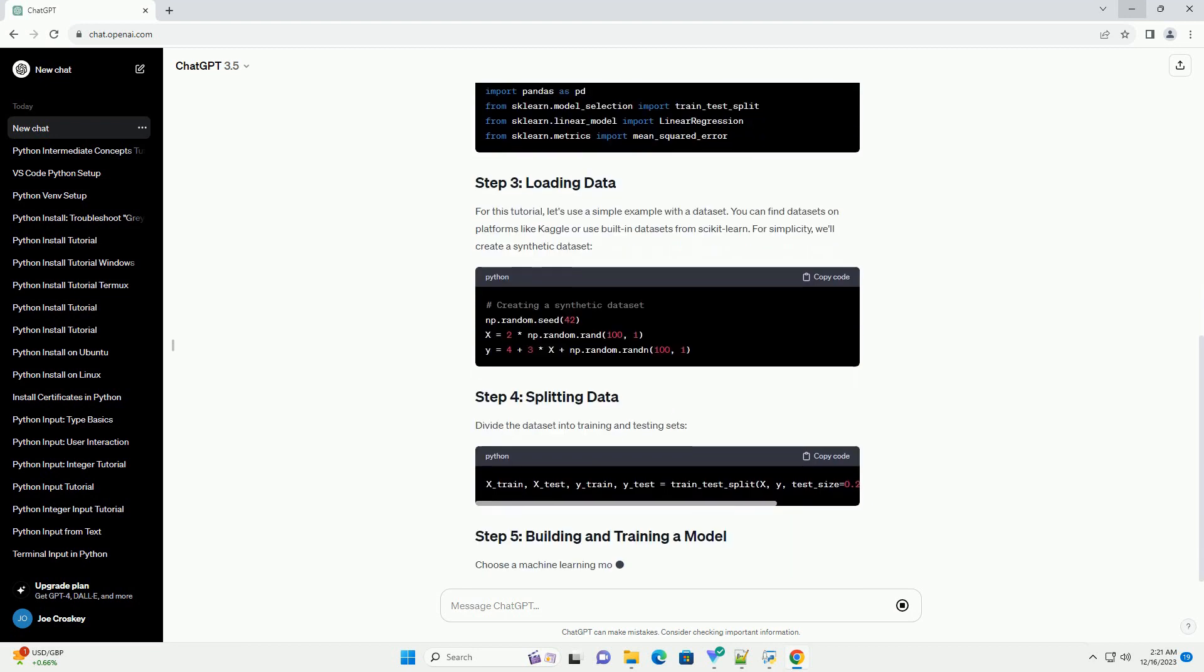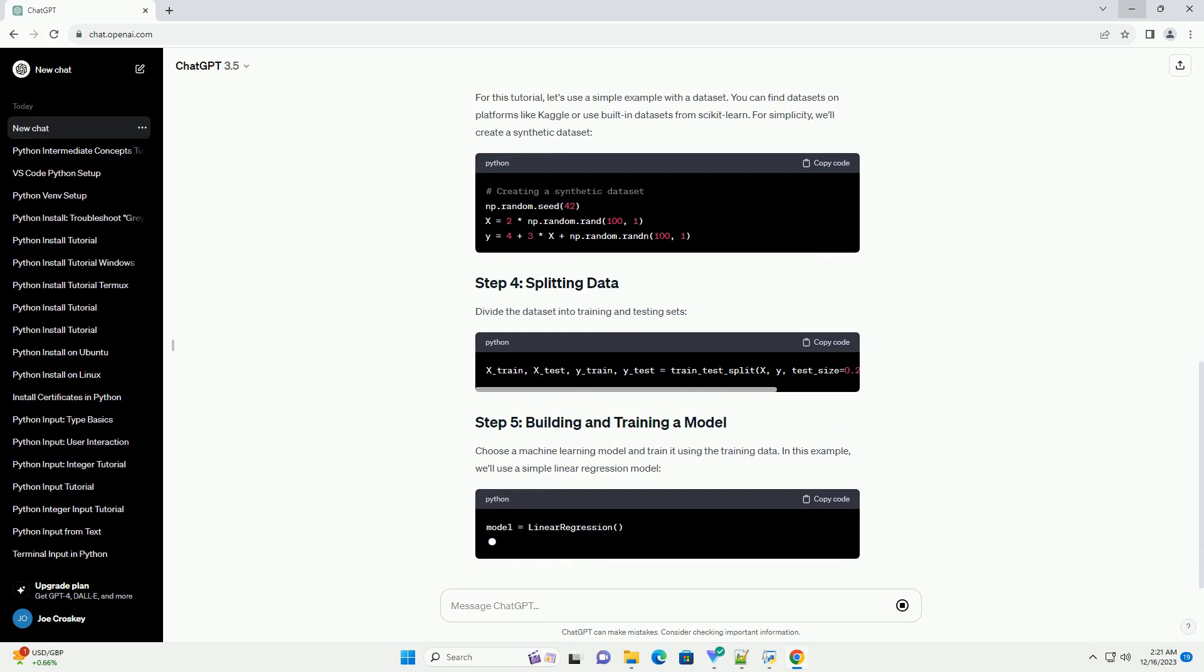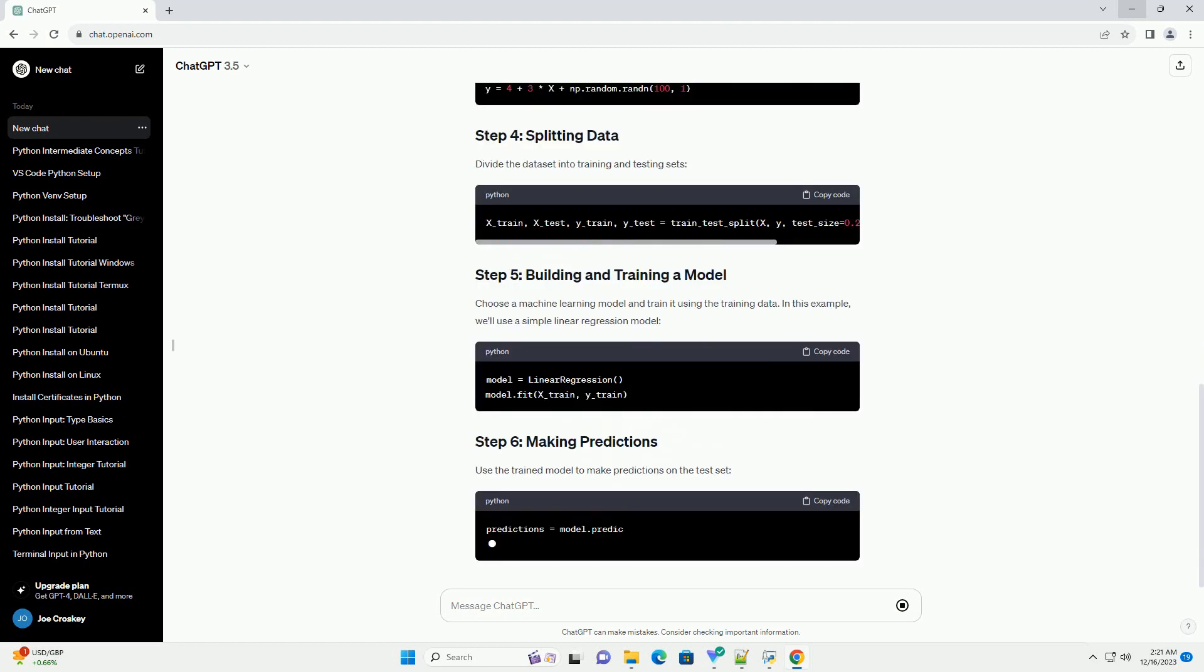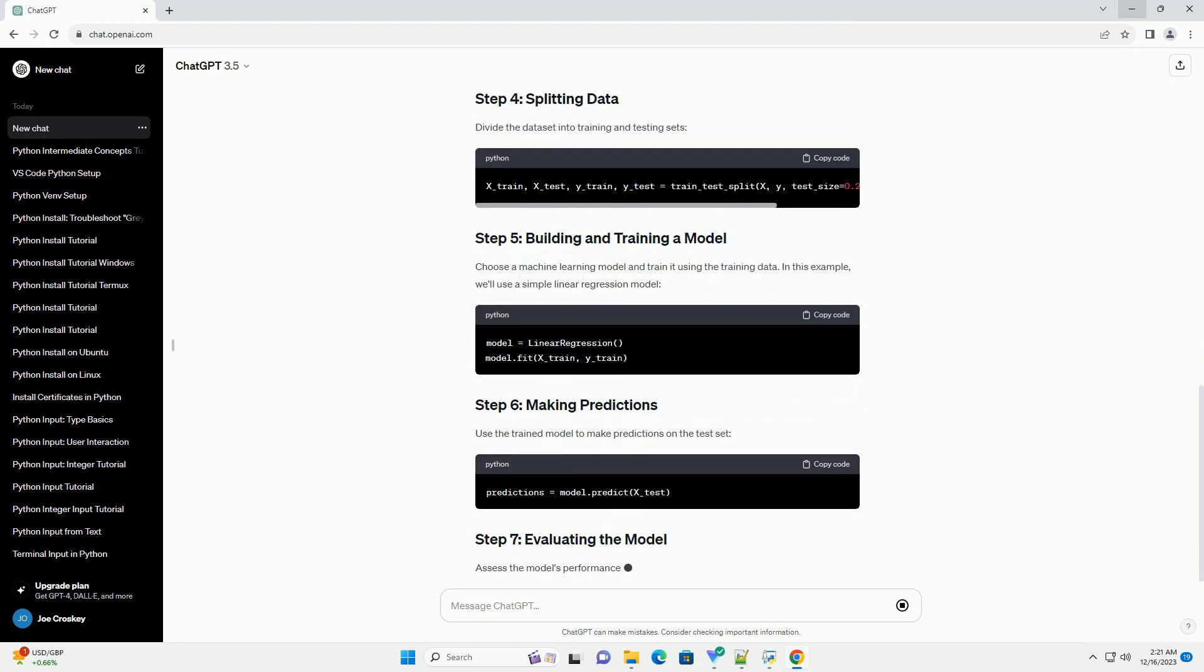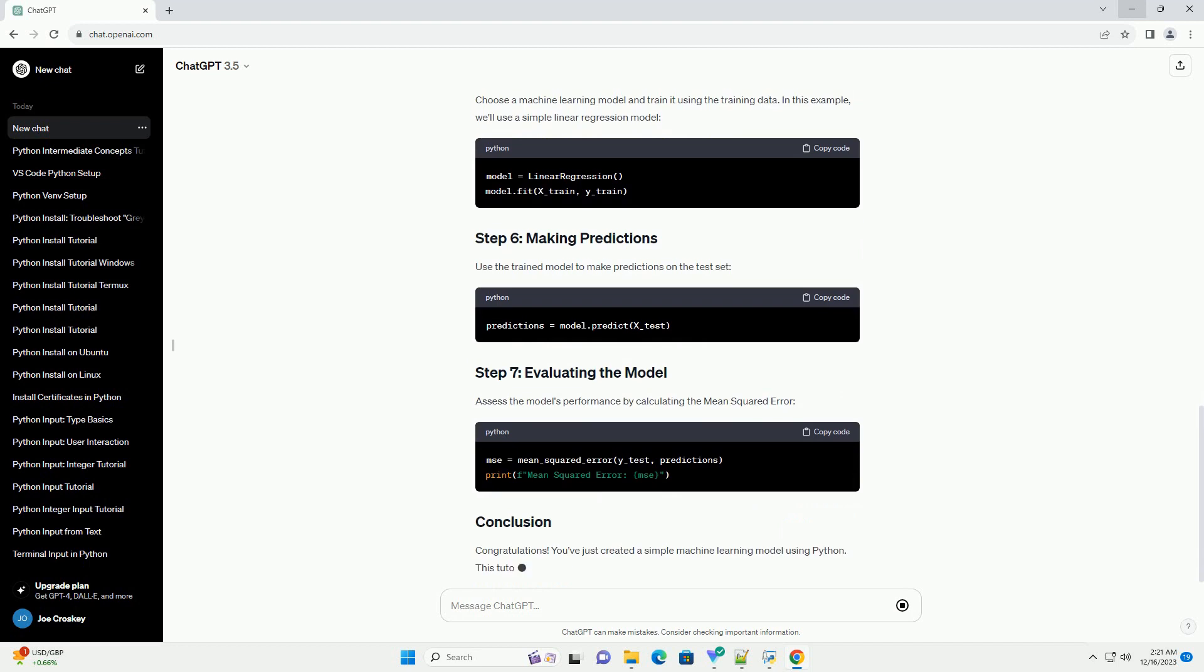In this tutorial, we will explore the basics of machine learning with Python, covering key libraries such as NumPy, Pandas, and Scikit-learn.